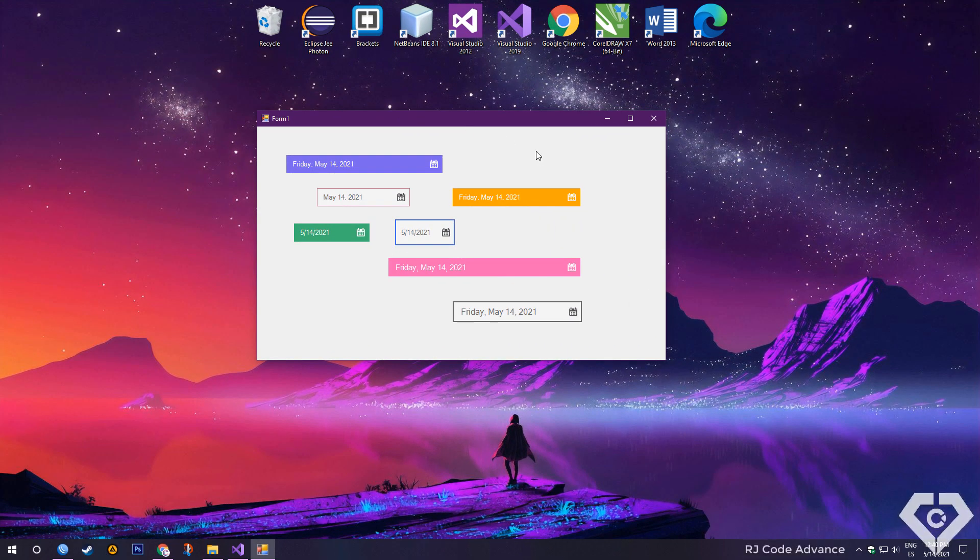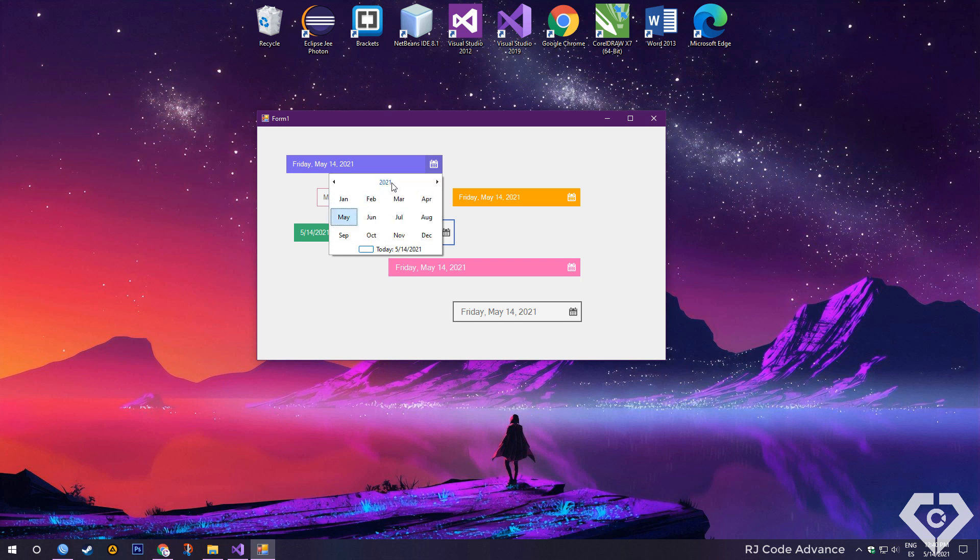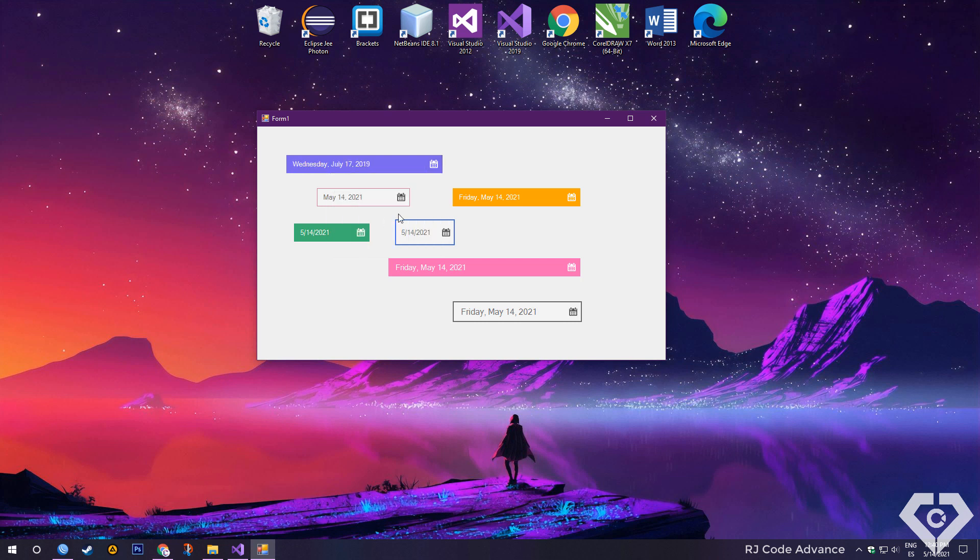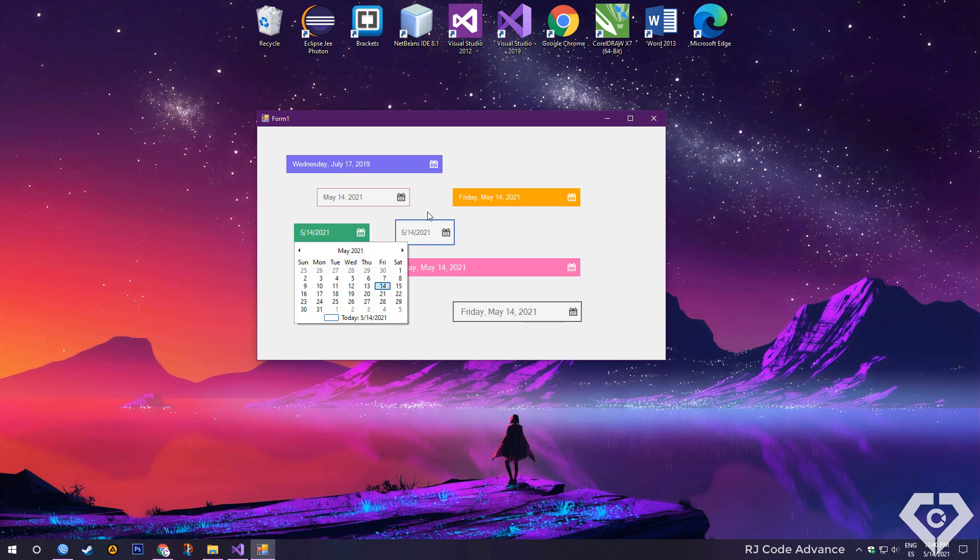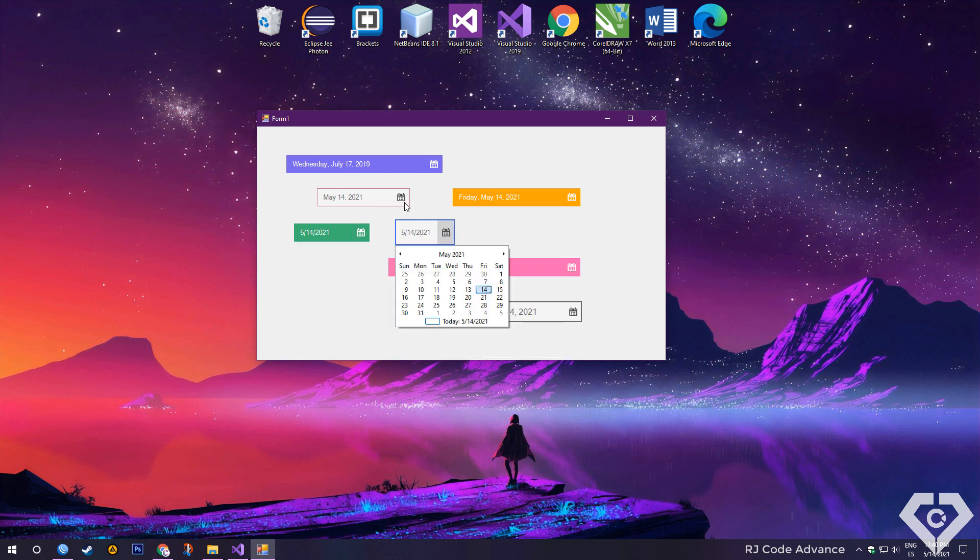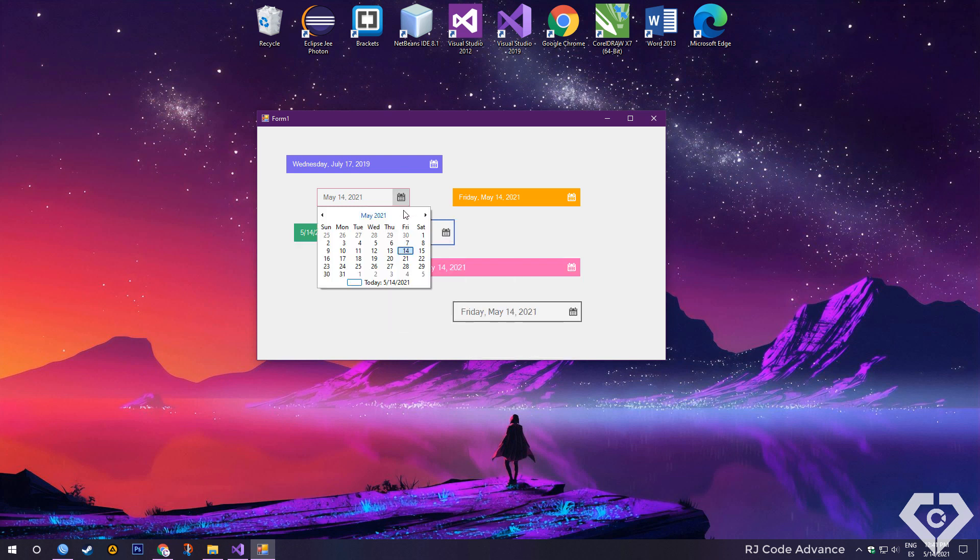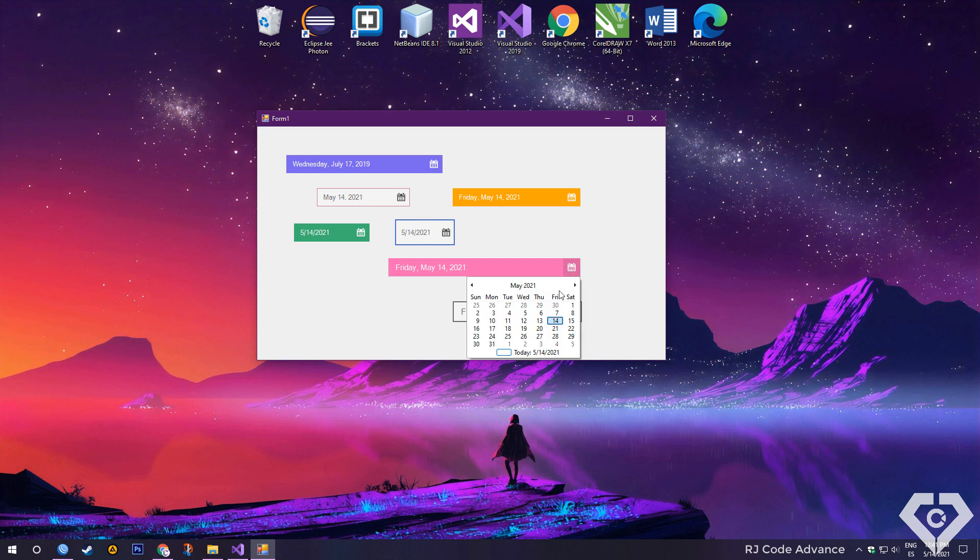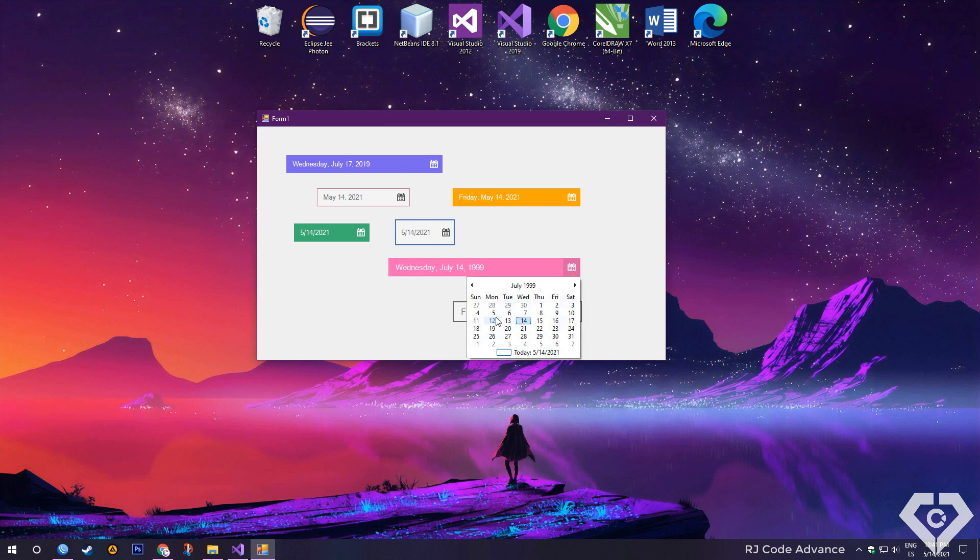Hello everyone, this time we will make a custom date-time picker. As most of you know, this is a native Windows control and it does not have many appearance customization options, limiting ourselves to using only one style and design. That is why today I will teach you to break those limits.